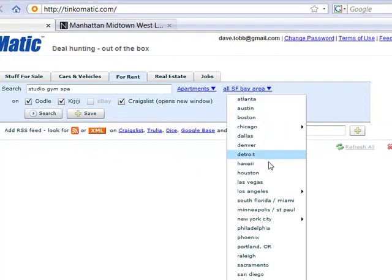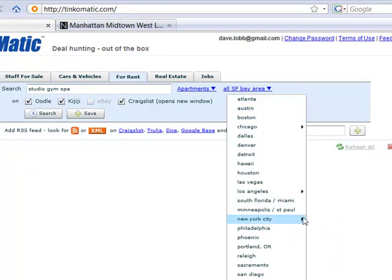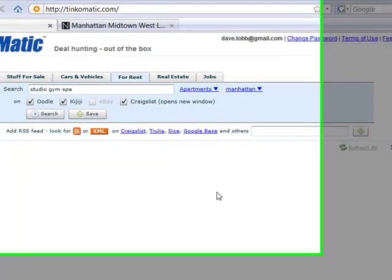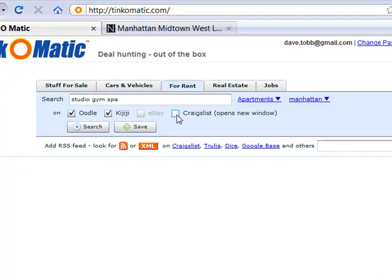I select my location and initially I'm going to search on Oodle and Kijiji. We'll take a look at Craigslist later.